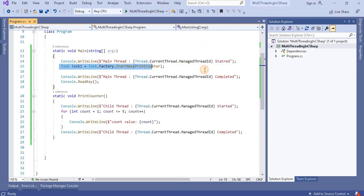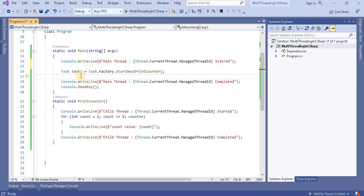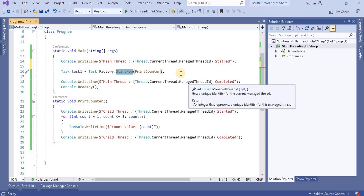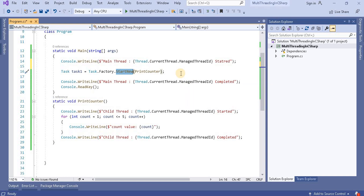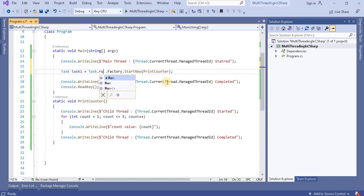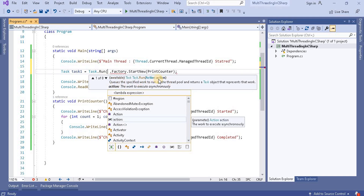We have seen that when we create a normal task object, we have to use the Start method to start that task. In the case of the factory, we use StartNew, which internally creates an object of that task and starts it. Now in the case of Run, what we have to do is use Task.Run, and inside it we pass an action — you can see it accepts an action — so that action we have to pass.